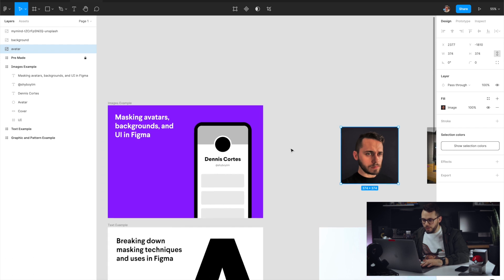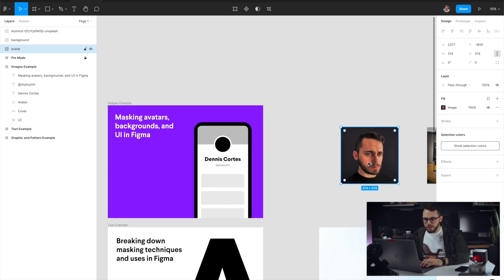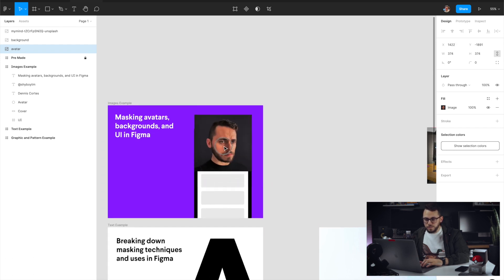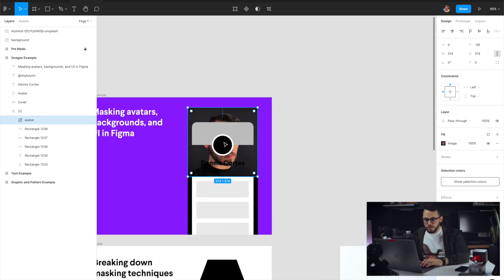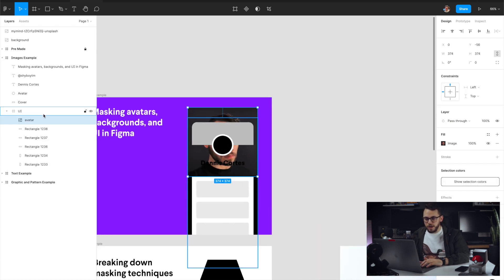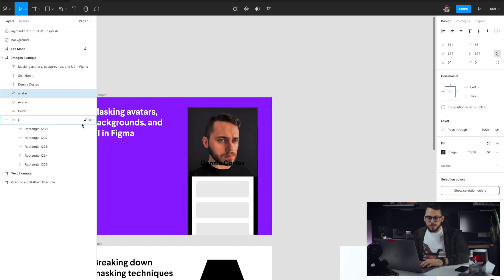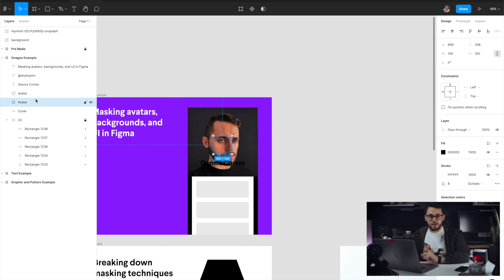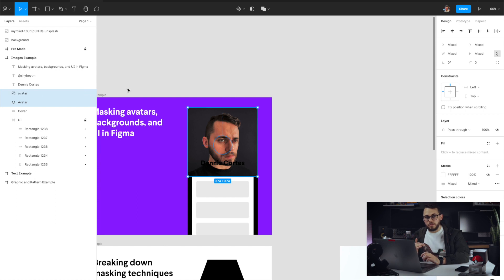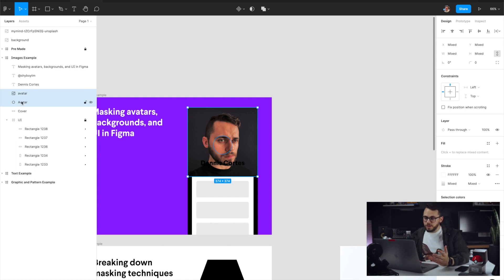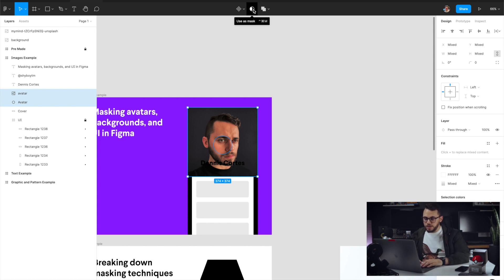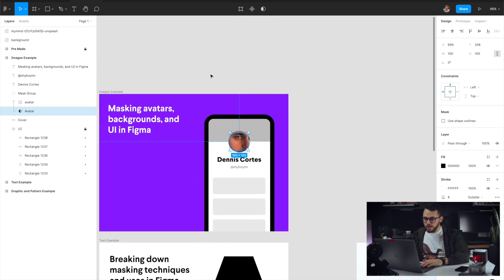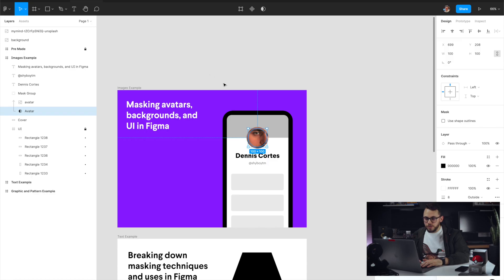So I would go ahead and drag that in here, put it on top of the avatar. And all you have to do is you can select both of the pieces that you want to be masked, and it's going to use that bottom layer as the mask. You have this ellipse named avatar, and I'm going to go ahead and click this use as mask up in the top. And as you can see, it creates a mask group.